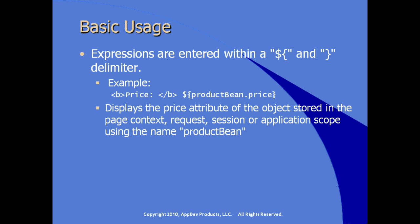And this productBean object instance is stored in either the page context, the request, the session, or the application scope. We have not fully qualified where we want to locate this bean. So we're expecting that the system will be able to locate the bean for us with the specific bean instance name productBean, of course, case sensitive.